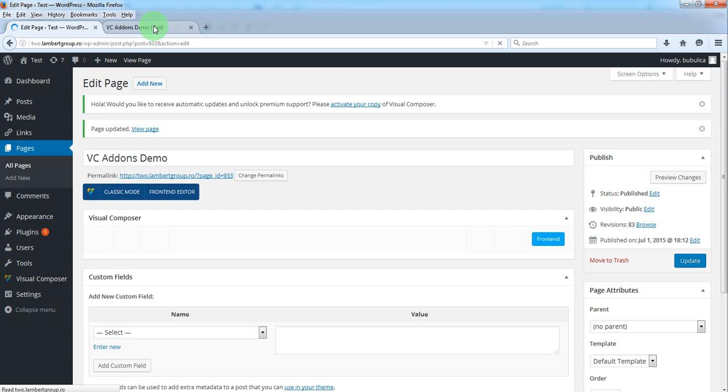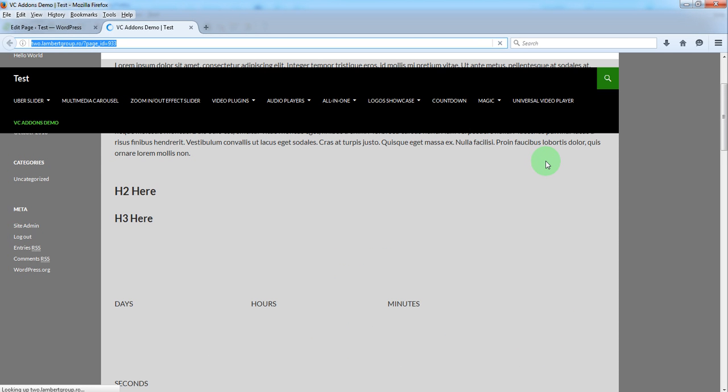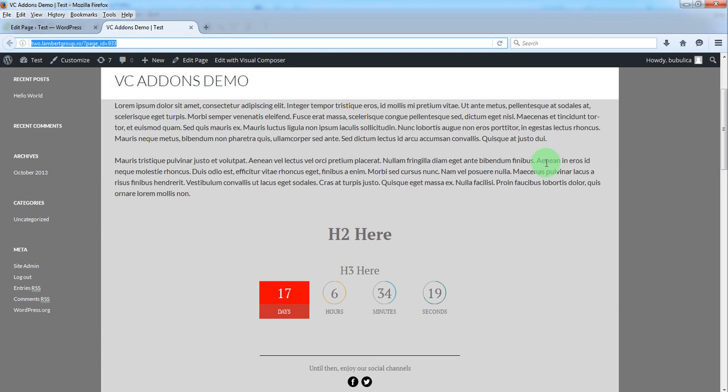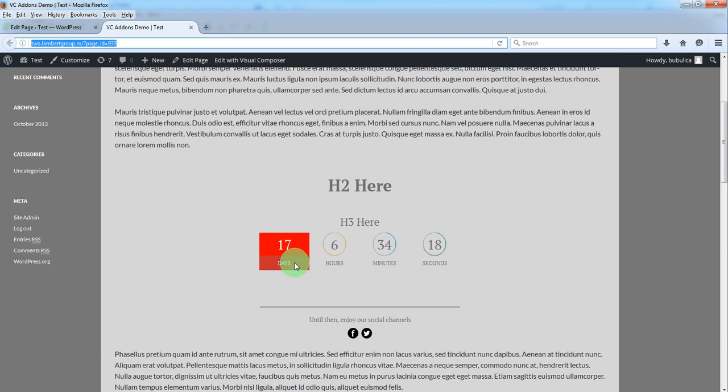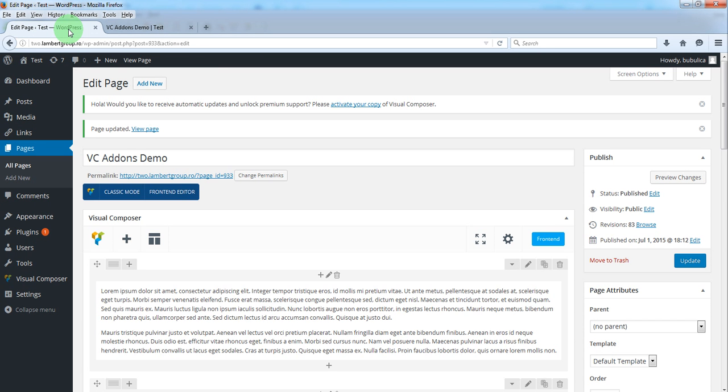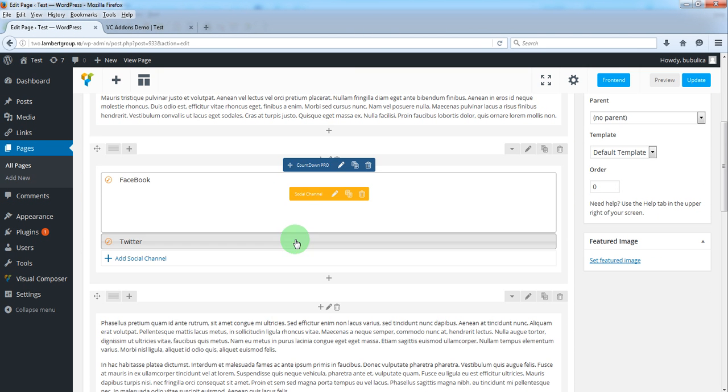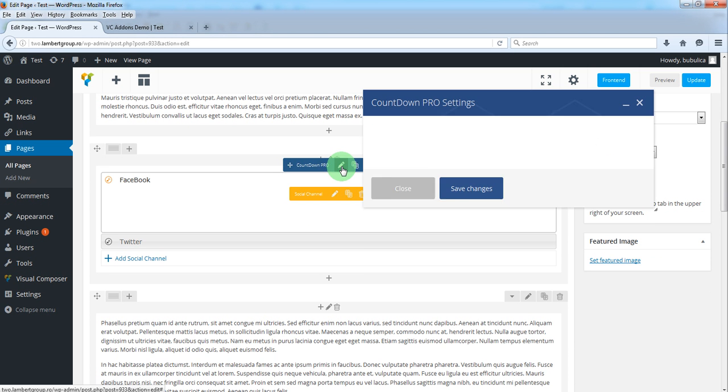Now let's refresh page. And here you have an electronic version for days. You can do the same for hours, minutes and seconds.